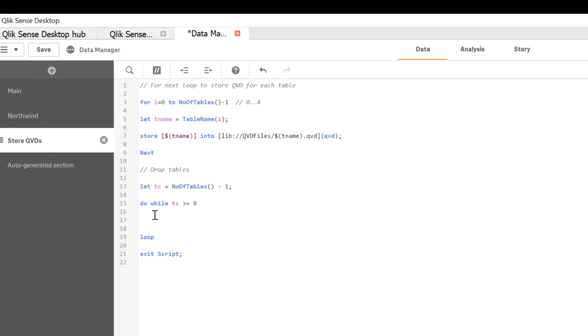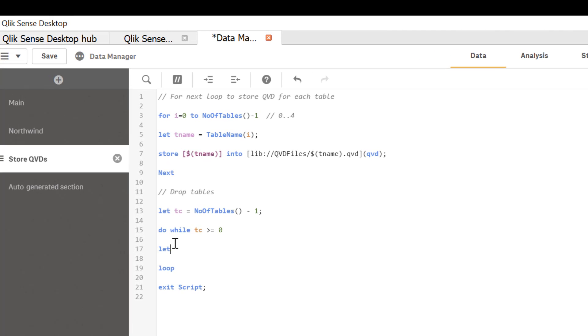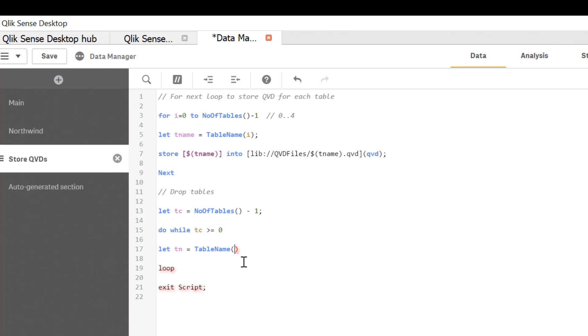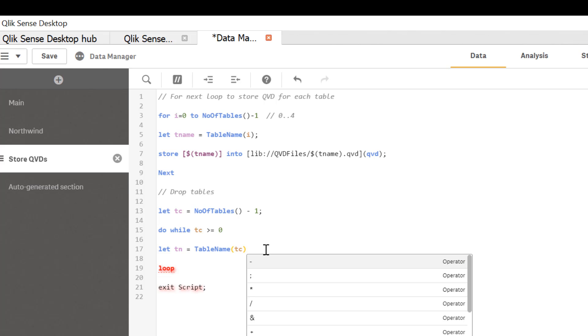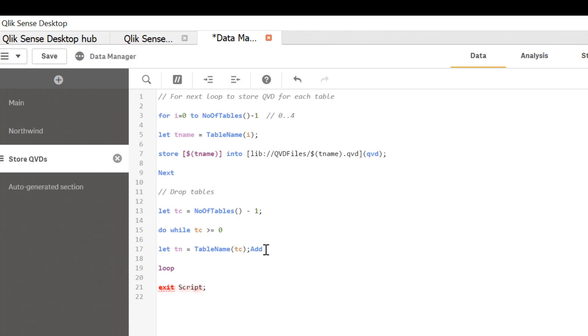let's have another variable to capture table name. So that will be let table name equal function table name and tc. So that will have the table number. So once we get the table name, we can simply drop that table.